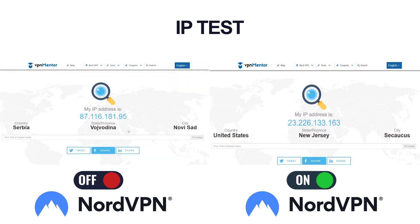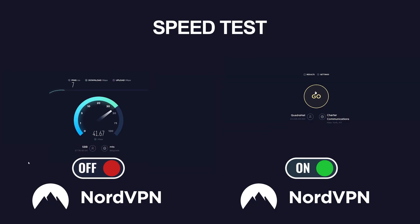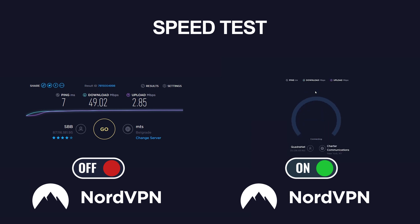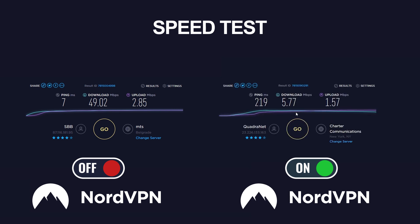As you can see, we were connected to the US server, and let's see how it performs. Well, ping is 7 milliseconds, and download is 49.02 megabits per second, with 2.85 megabits per upload for our local connection. Testing the speed from the Nord servers, we can see a ping of 219 milliseconds, which isn't great, but makes sense considering the distance, with an average result of 5.77 megabits per second for download, and 1.57 megabits per second for upload for more than 40 servers tested. Comparing that to the average speeds of other VPN providers we've measured, it seems to be really good.